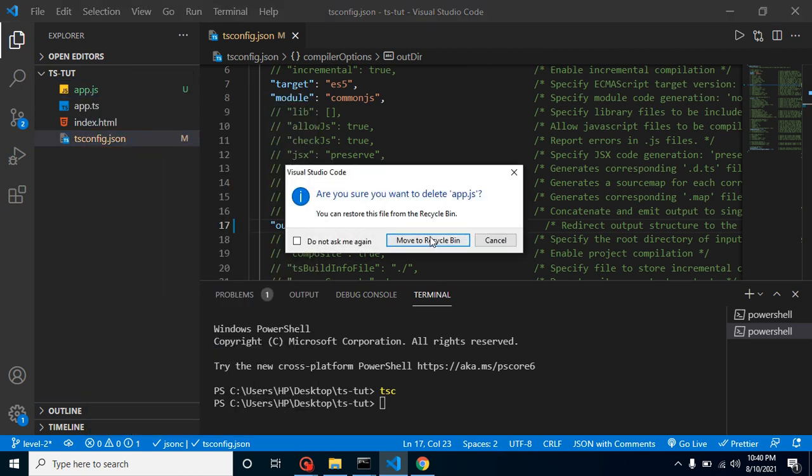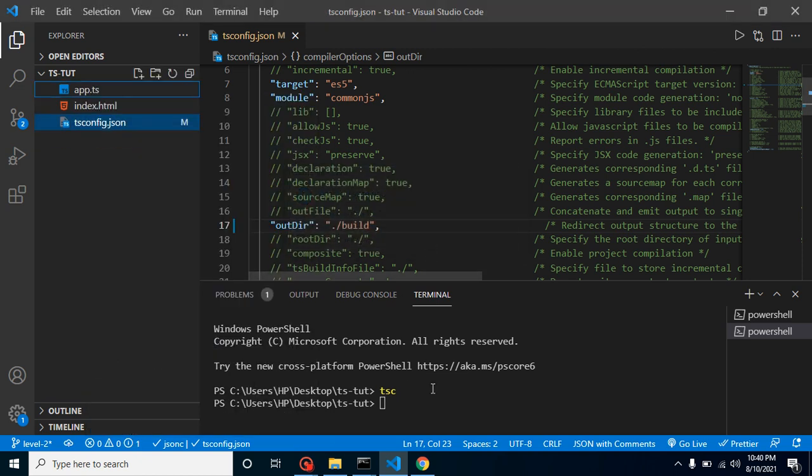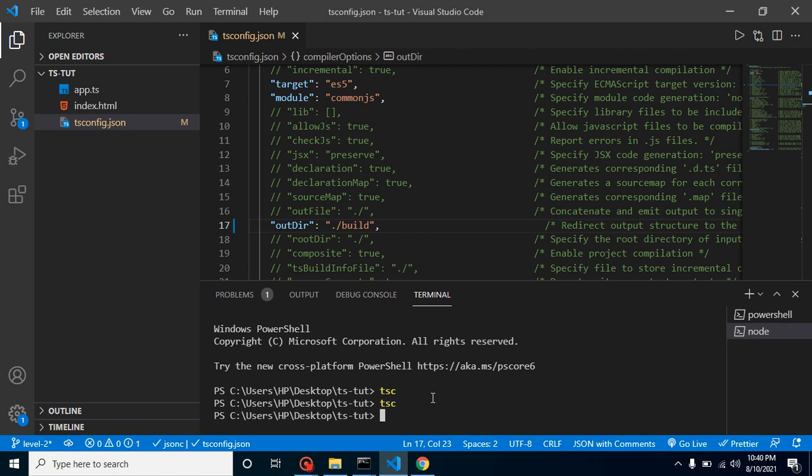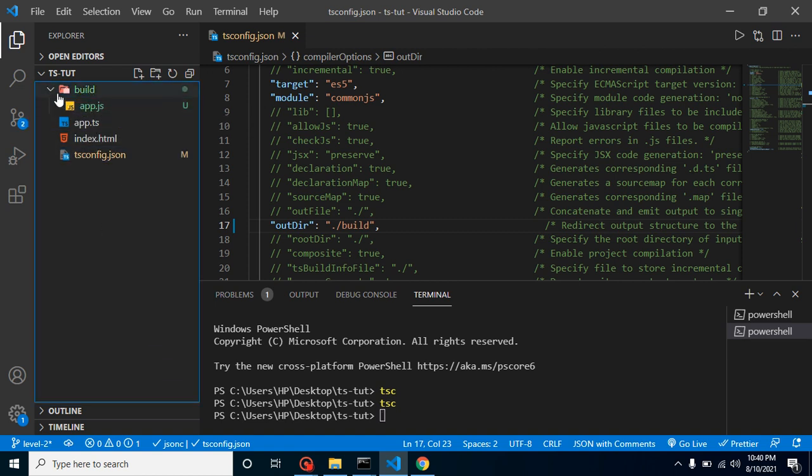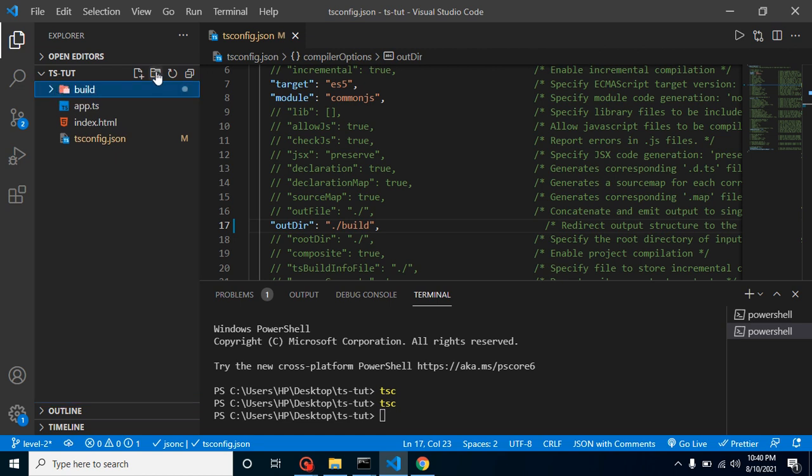Now whenever you will just run the TypeScript compiler command, you will find that a build folder is created and your output file is here. You can see that.